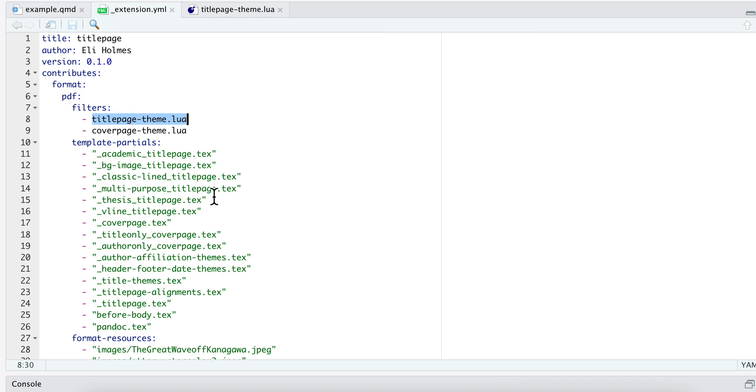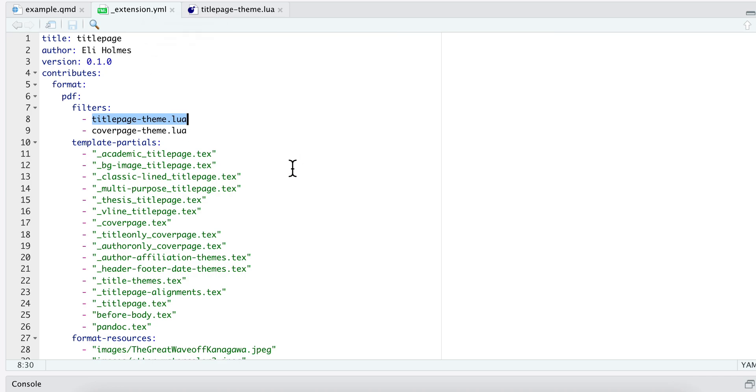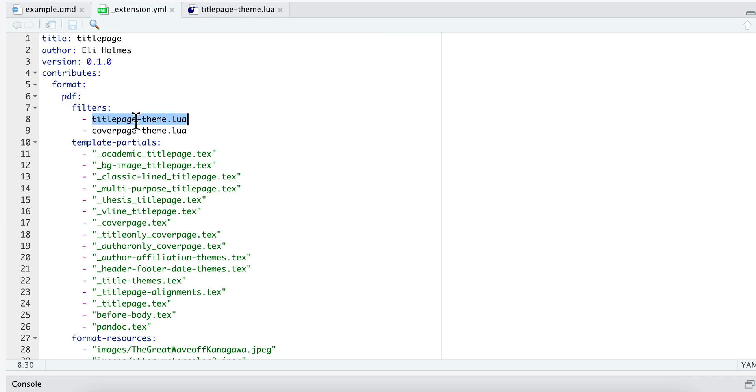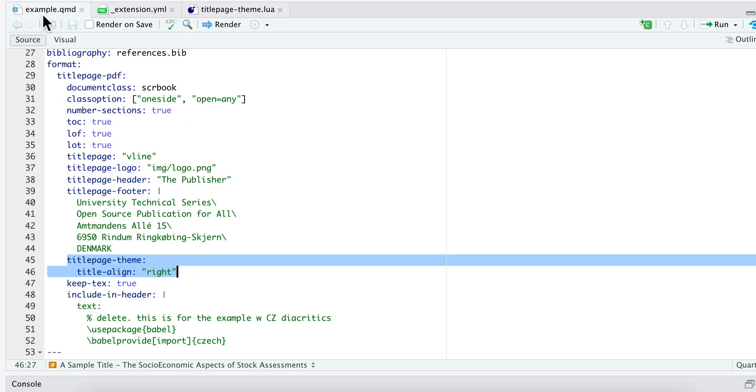Within your Quarto extension you'll have a file called extension.yaml that specifies what you are providing. In my case I'm providing a format, a PDF format, and what that does is it provides a number of templates. But for today what I'm going to talk about is it provides two scripts that are run after you render the Quarto document.